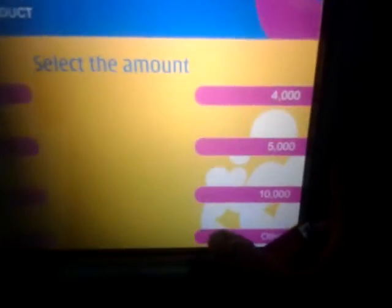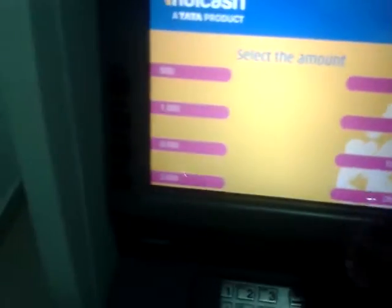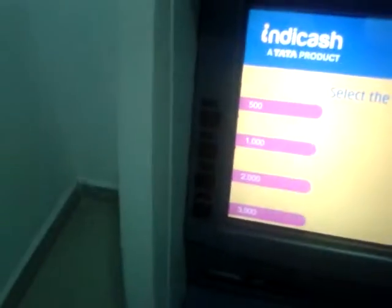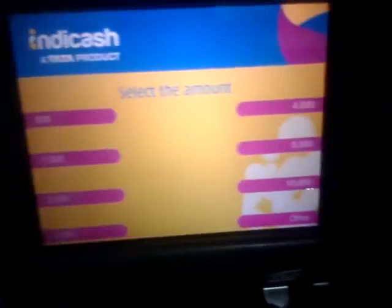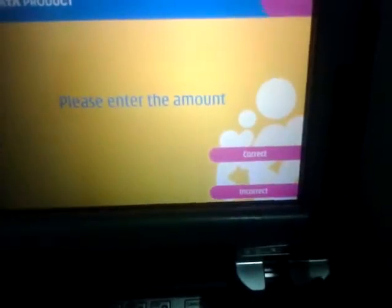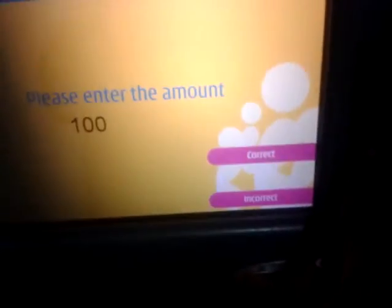Please enter the amount. Do you need a receipt? Please wait.